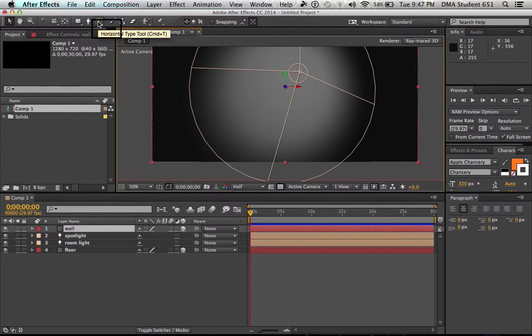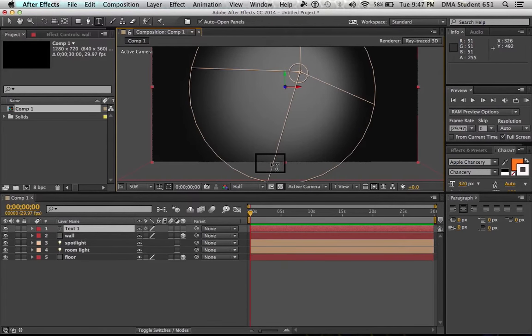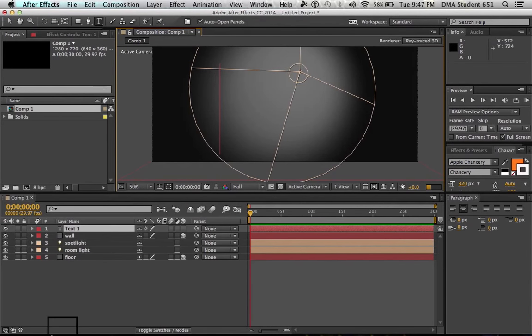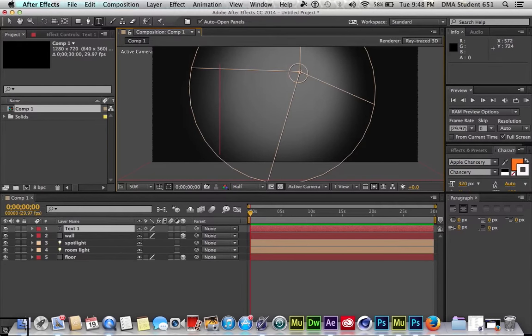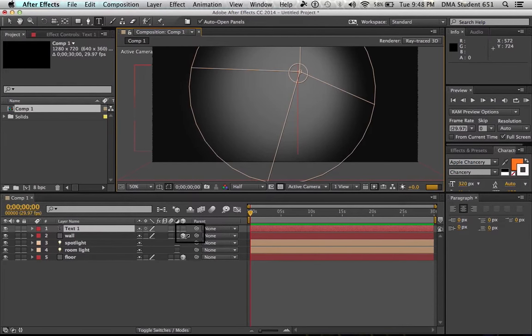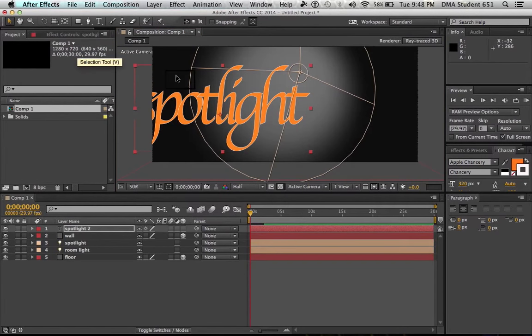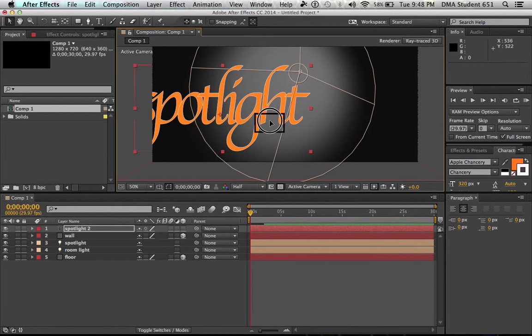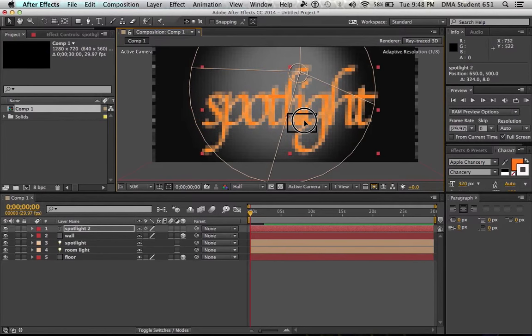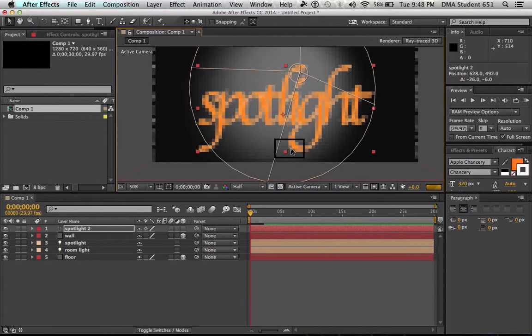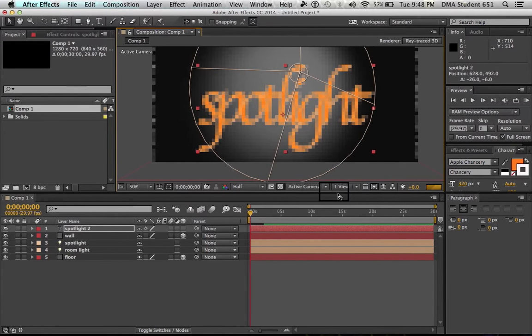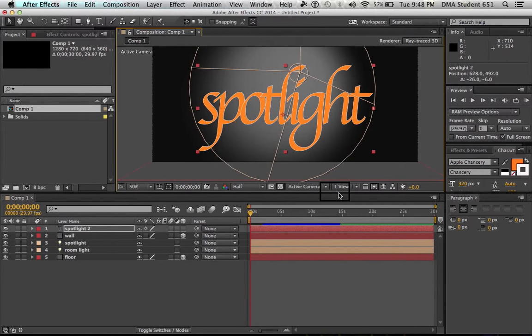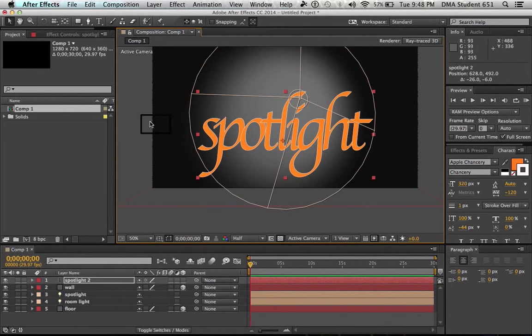So now we have our spotlight, we got a wall, and we got a makeshift floor down here. So now what we're going to do is let's get some text in there. Let's see what we can do. You see the text layer, and then you can just start. I don't know what you want to put in there. We'll just call it spotlight. And then I guess we'll wait for the text to render. Spotlight. Okay.